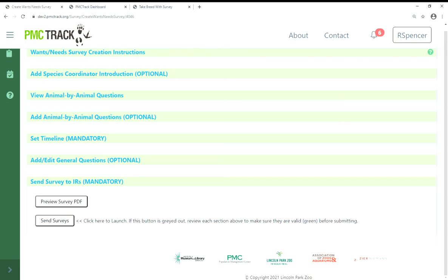Once you are finished, you can preview a PDF version of your survey and return to correct any errors if needed. Finally, click 'Send Surveys' to launch the surveys to your IRs. If it is grayed out, then you still have sections to complete. Your IRs will receive an email with important survey information and a link to log into PMC TRAC to complete their surveys before the survey due date.